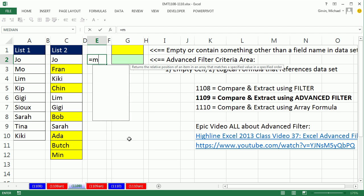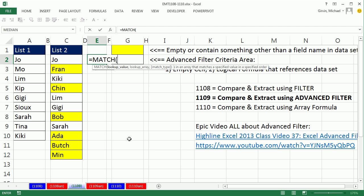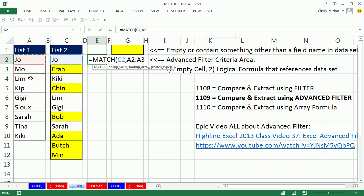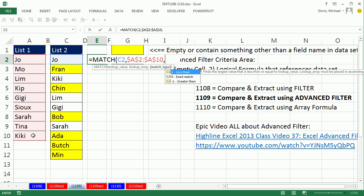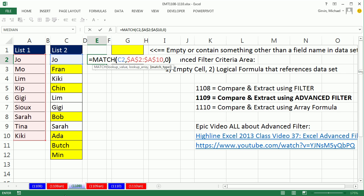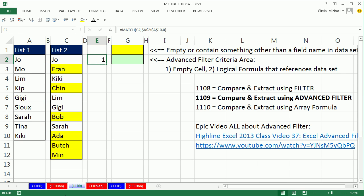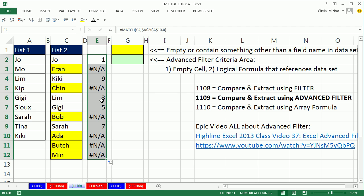So for example, we are interested in using match. I want to say, match, look up this name within this second list, F4 to lock it, comma, and we're doing exact match, because our items are not sorted, so we put a 0. Match just looks up the item and delivers the relative position.